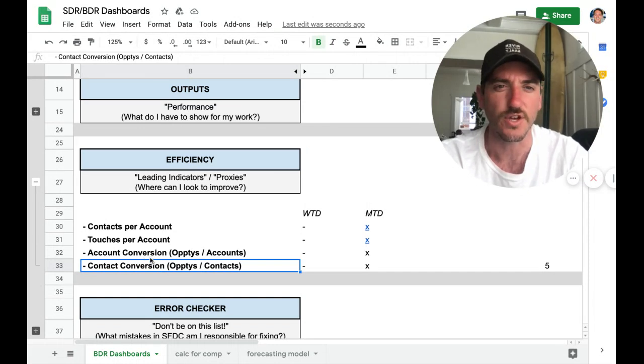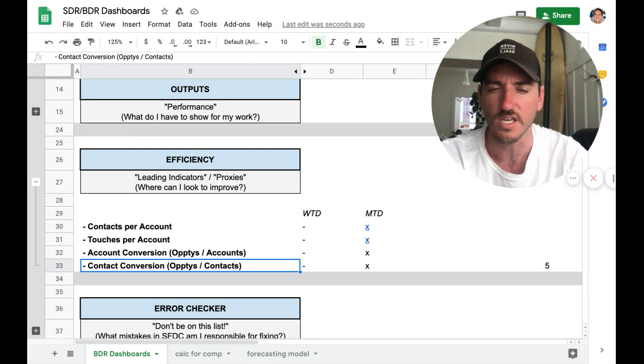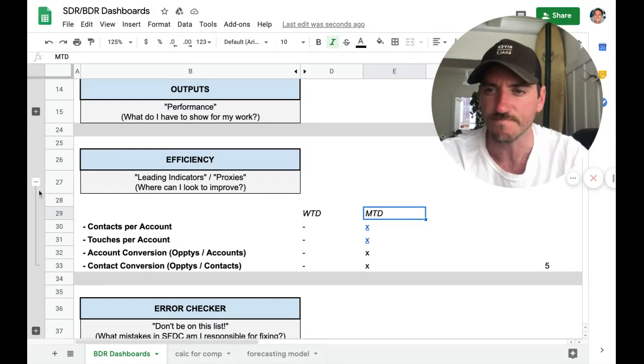You want to make sure that you're working as efficiently as possible as a BDR unit within the company. We want to look at these on a week-to-date and month-to-date frequency.